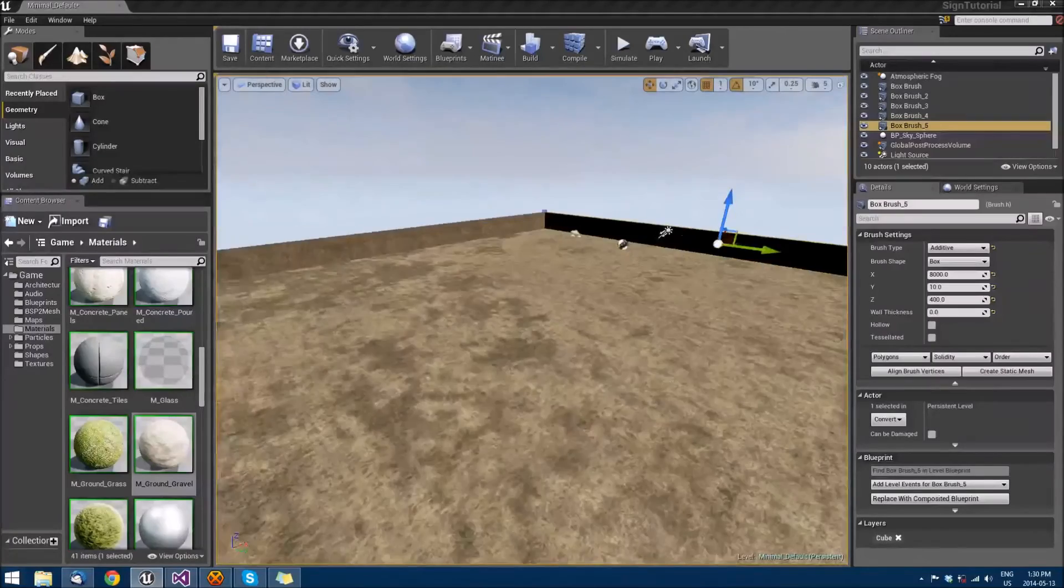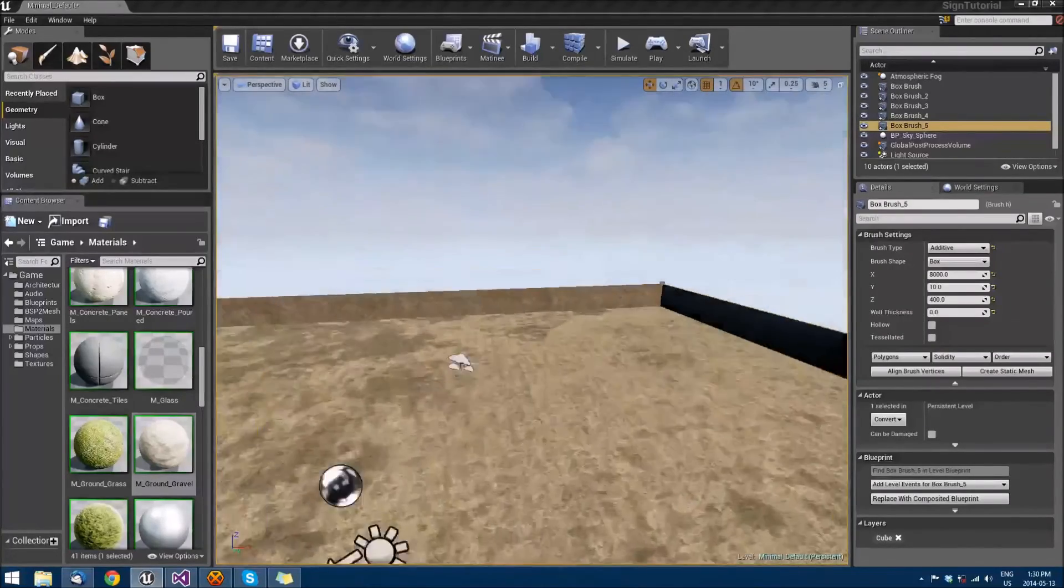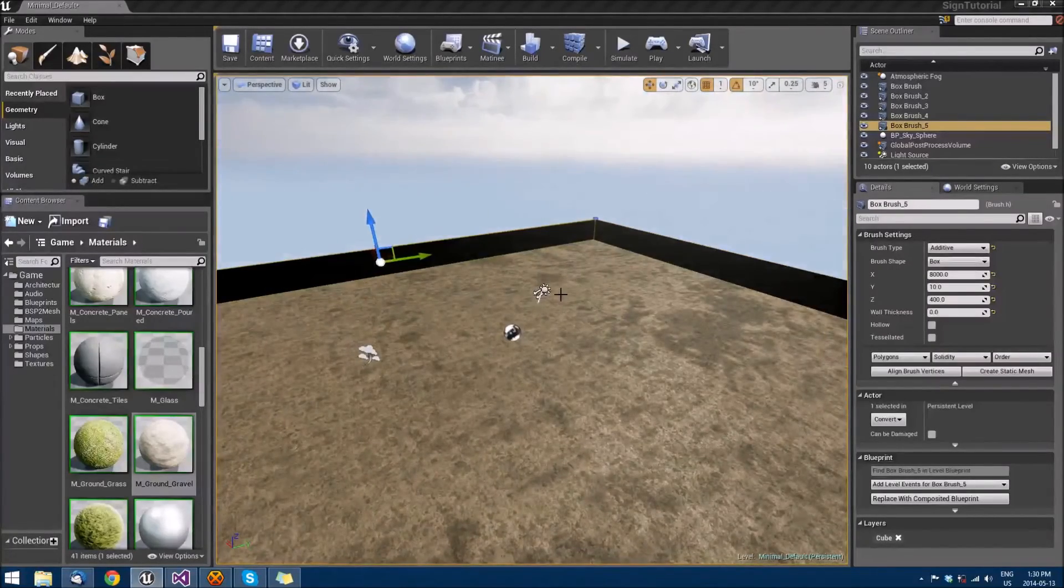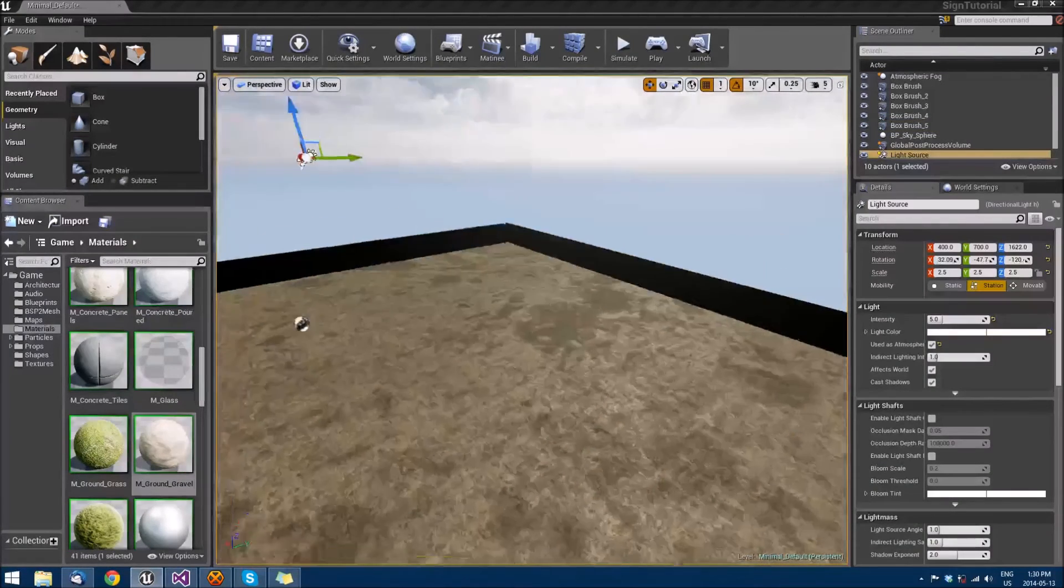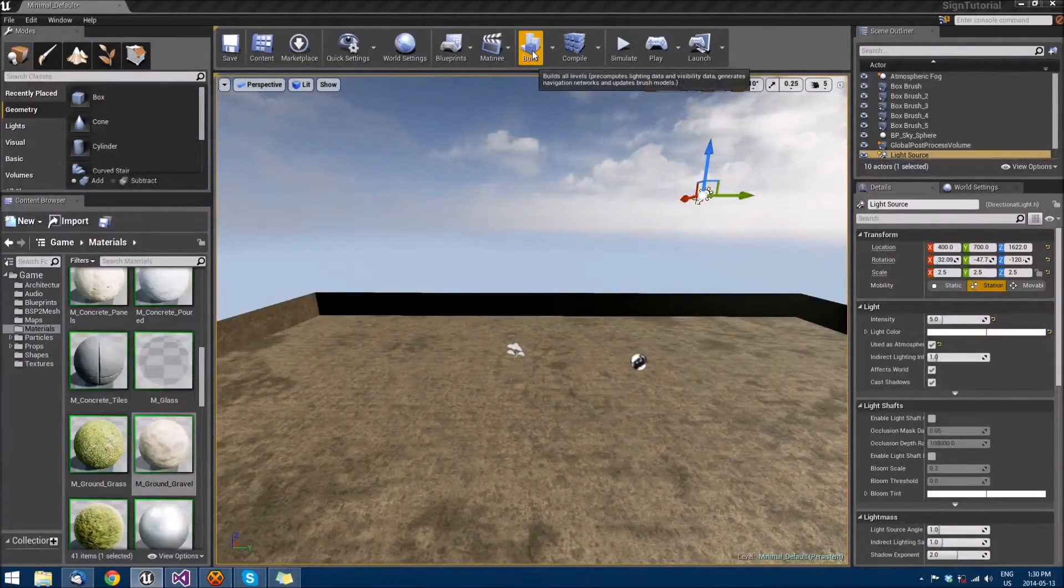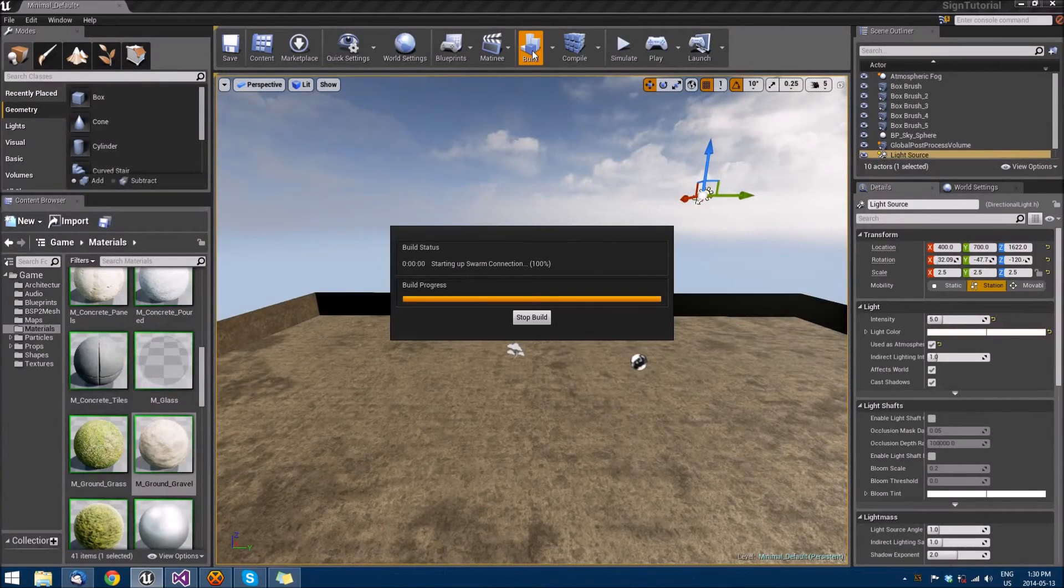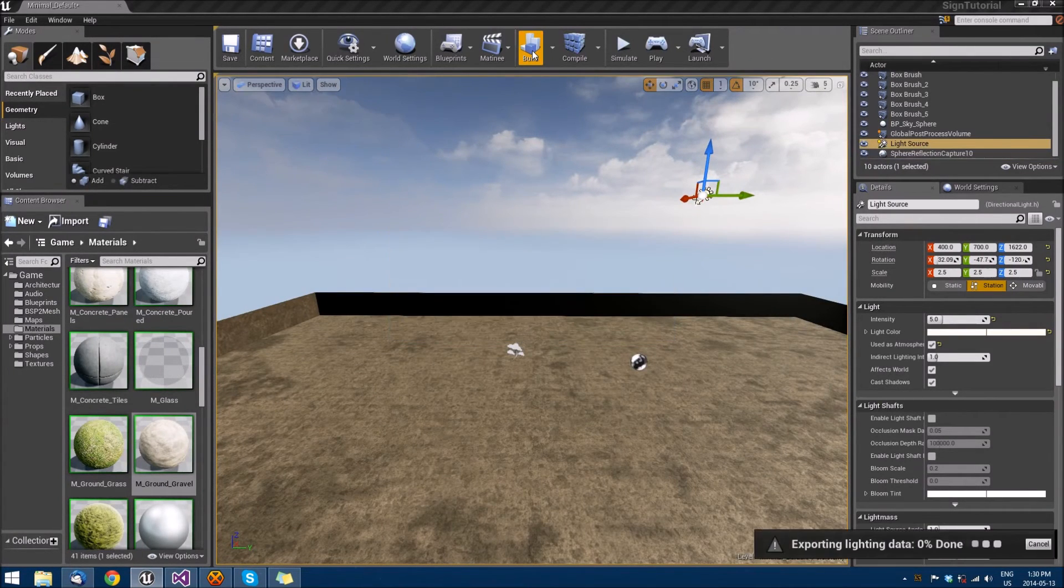So now we have a ground, we have some walls, we have our beautiful lighting here. Let's go ahead and build our lighting so that the new walls that we made can be properly affected by light.